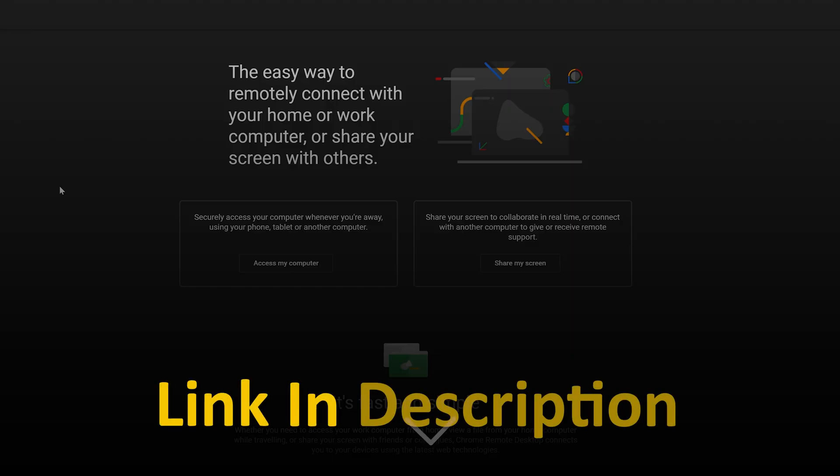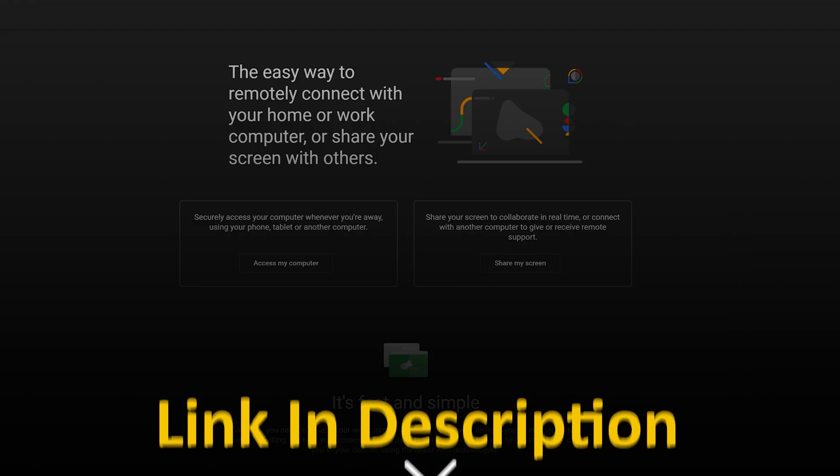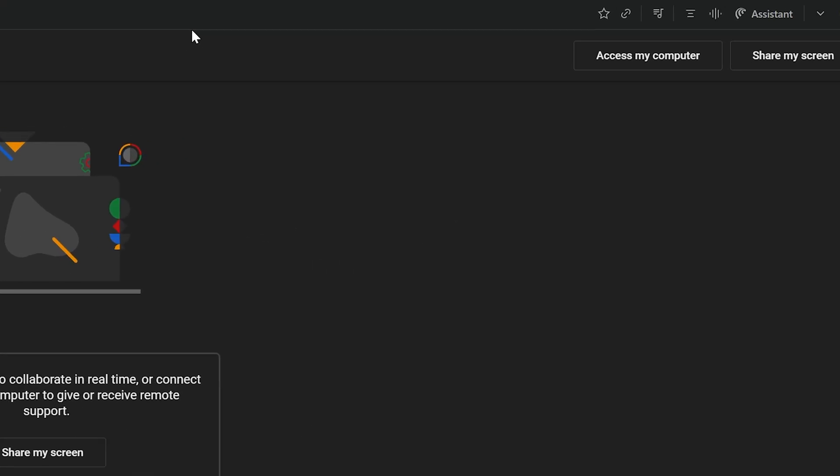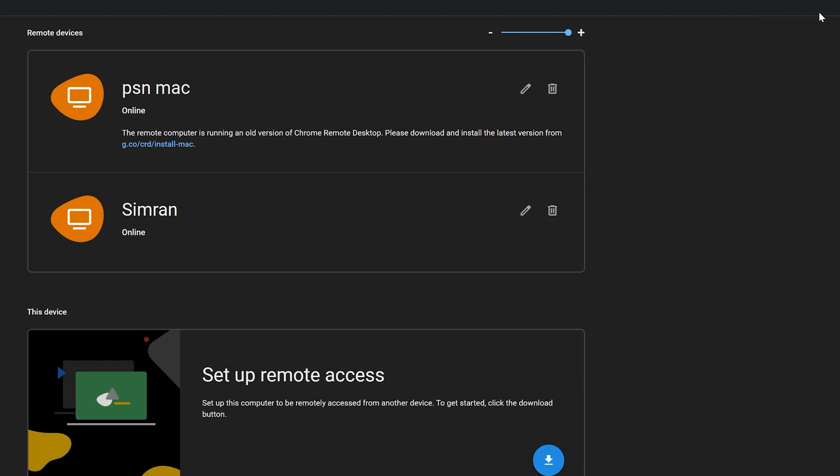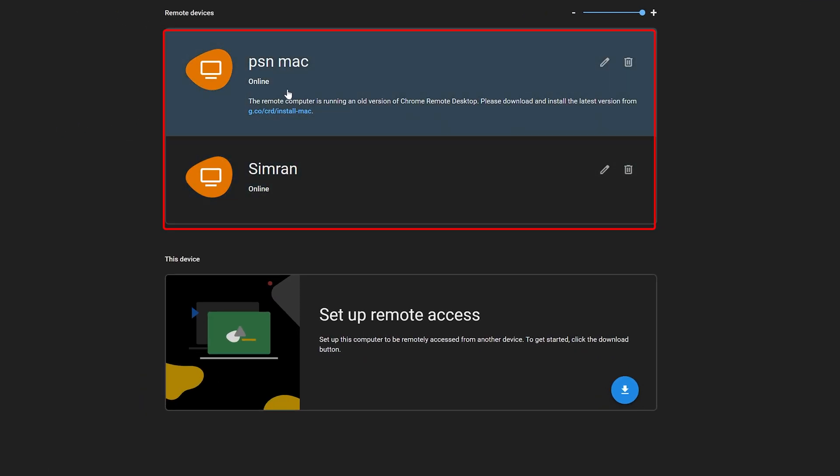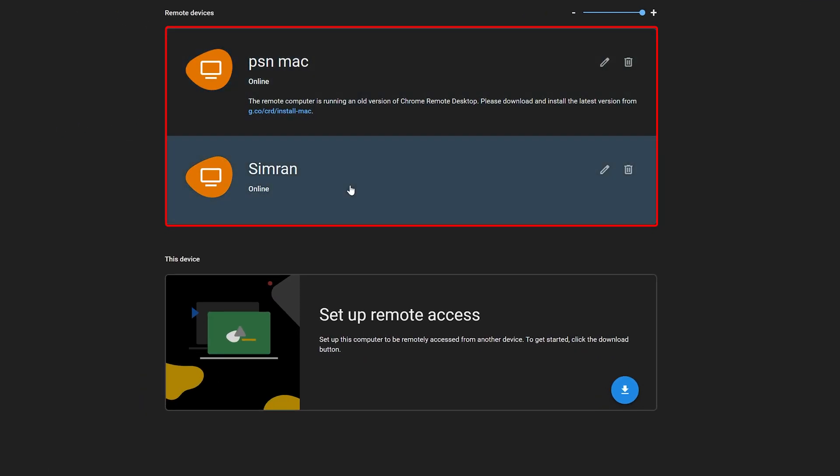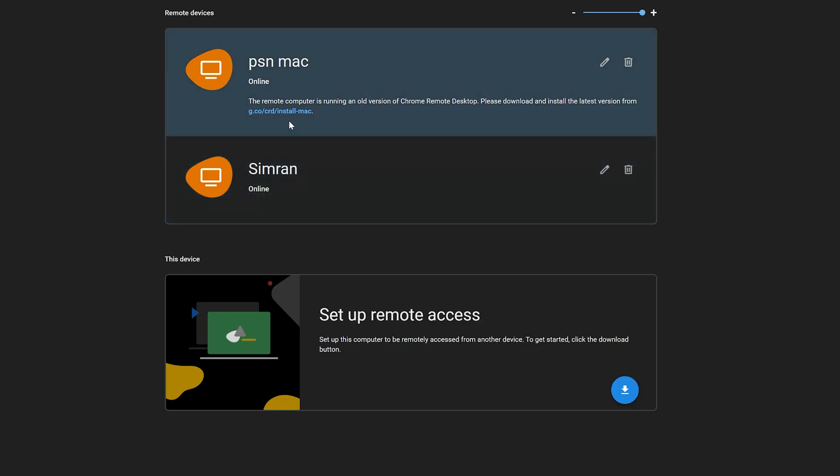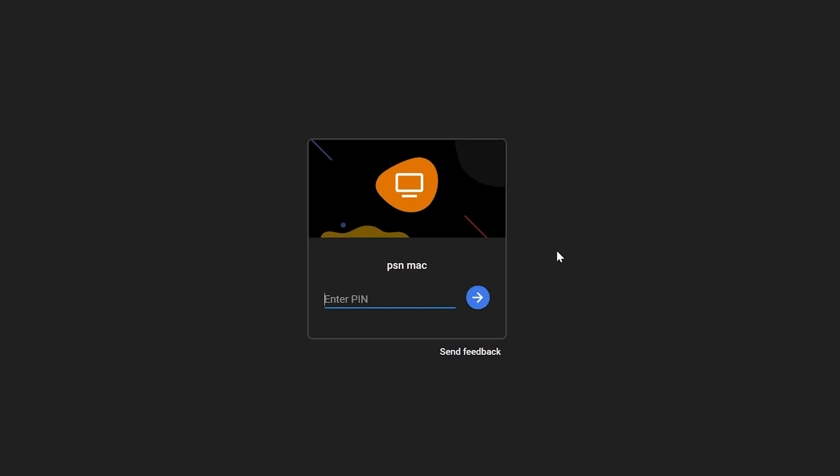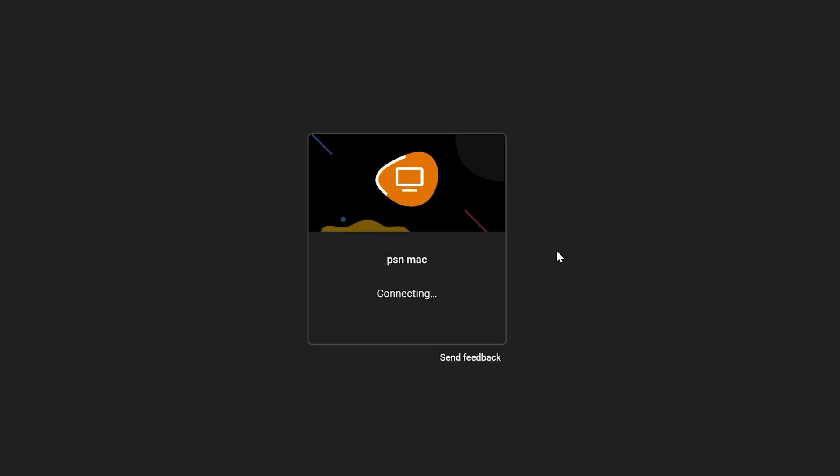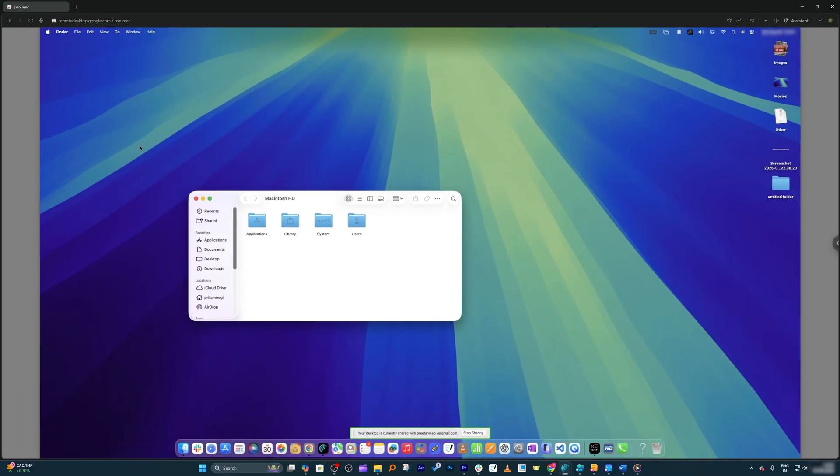Here we have the option to access my computer. Let me click on it. You can see I have two of my systems up and running, so let me take my Mac to the remote desktop. I'm going to make a double click here and then enter the password. Here I can see my Mac computer screen.